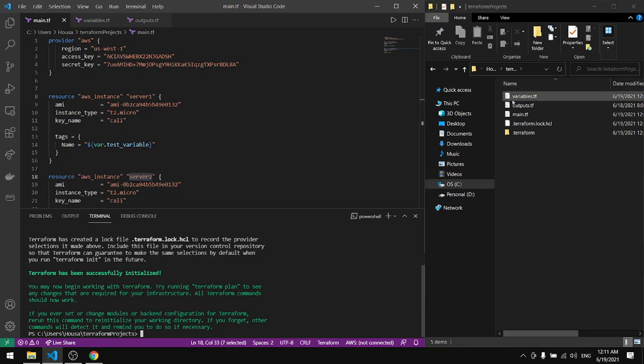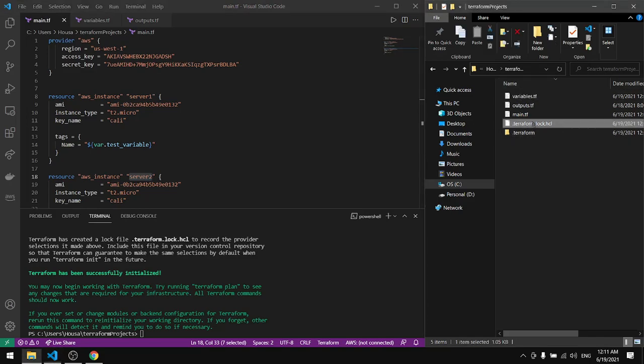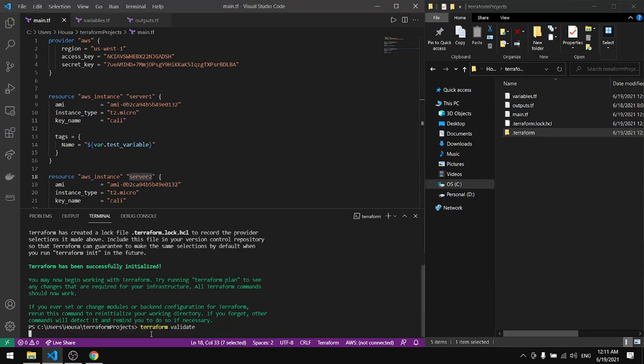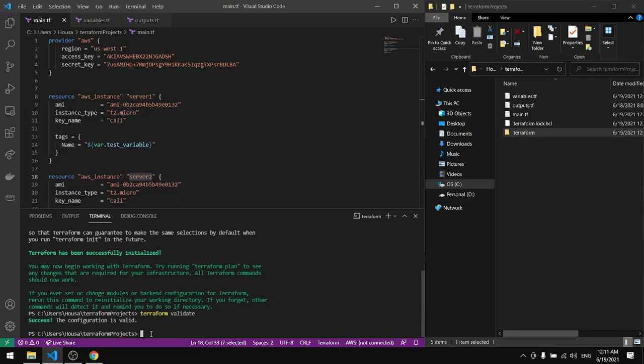After it's done we see here that we have some new files, we have this file in this folder after we initialize the terraform. So now let's validate the code so we make sure that it doesn't have any errors.